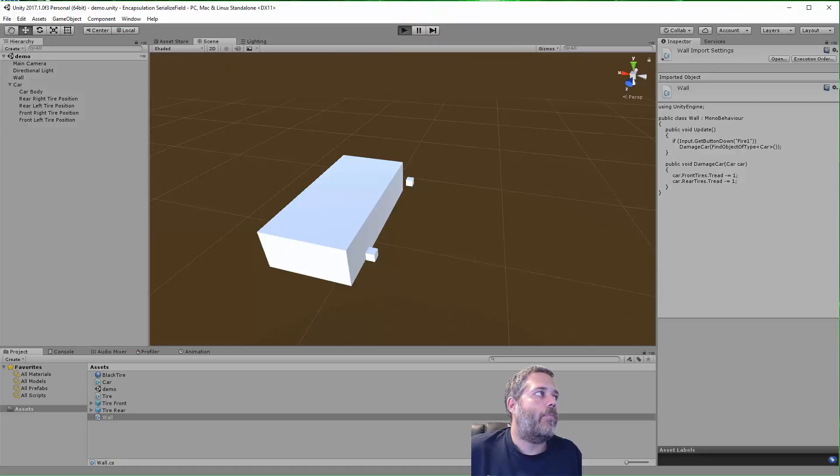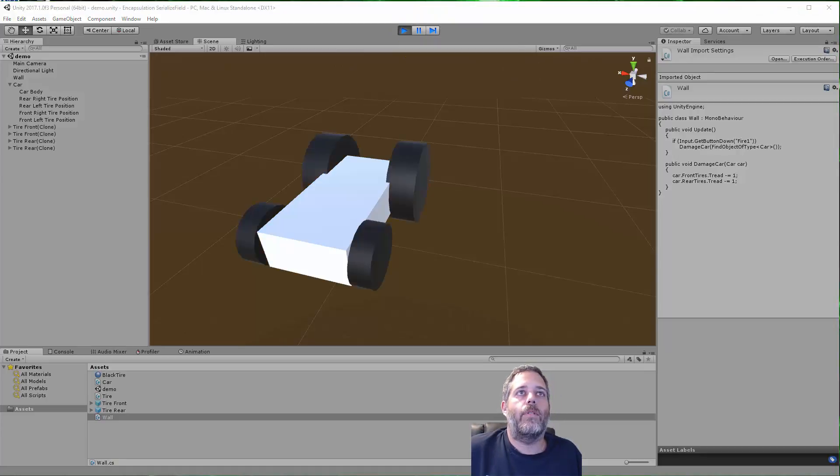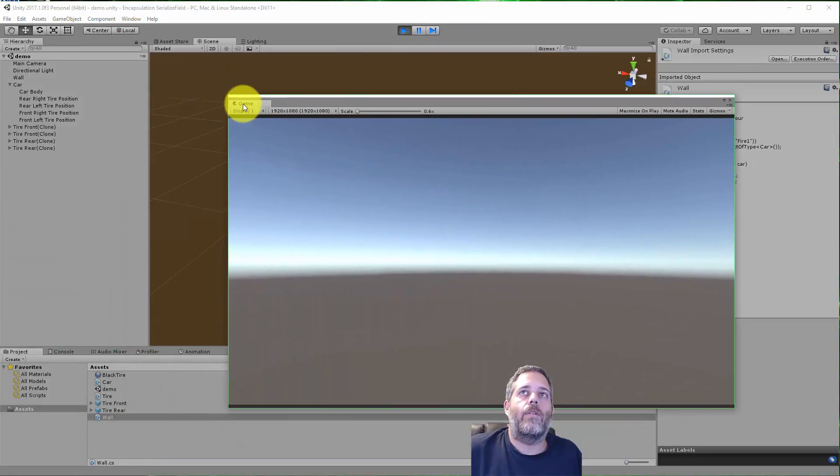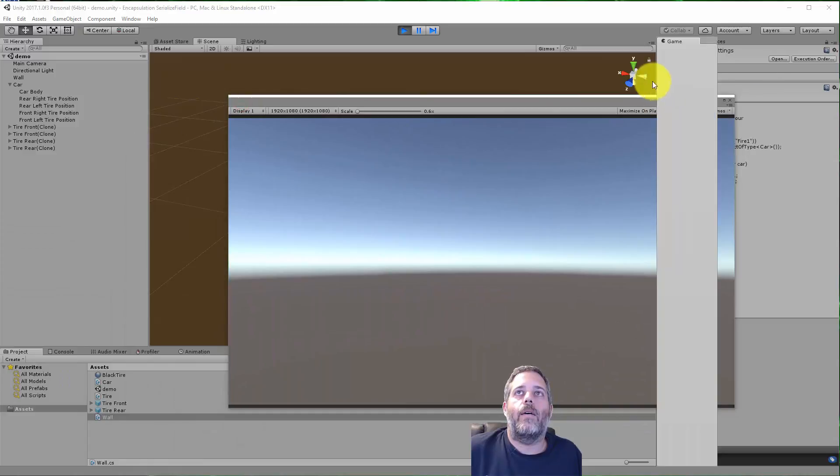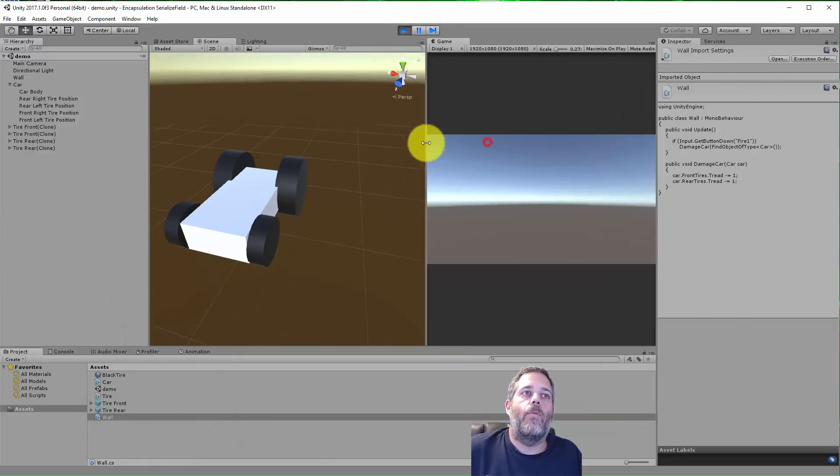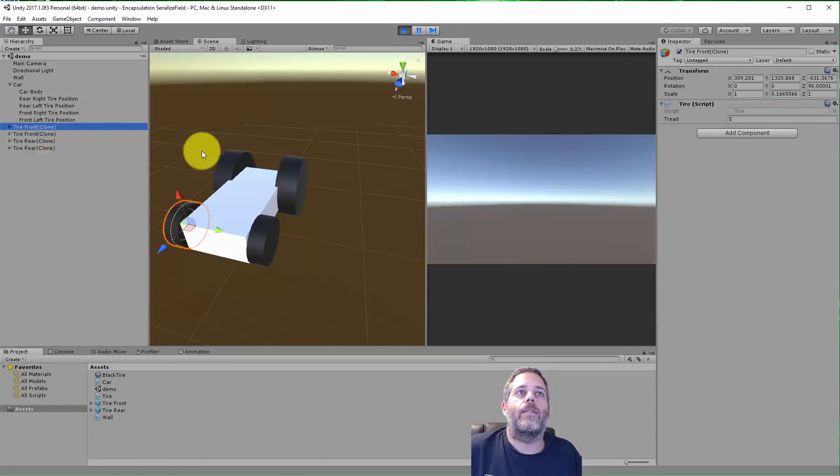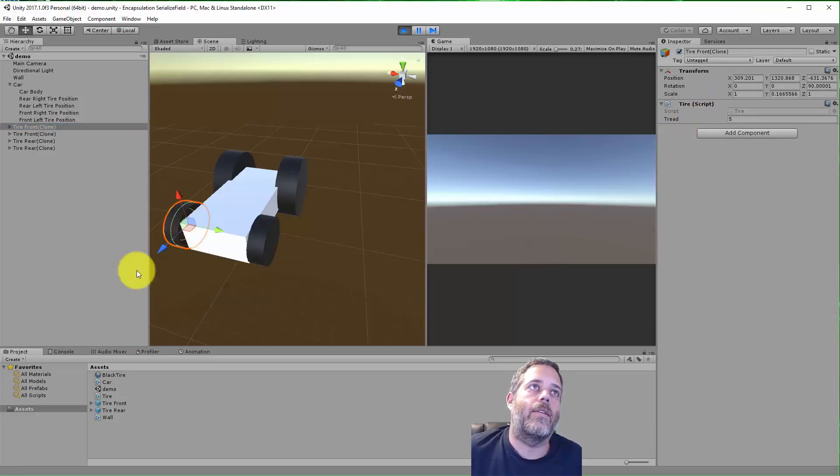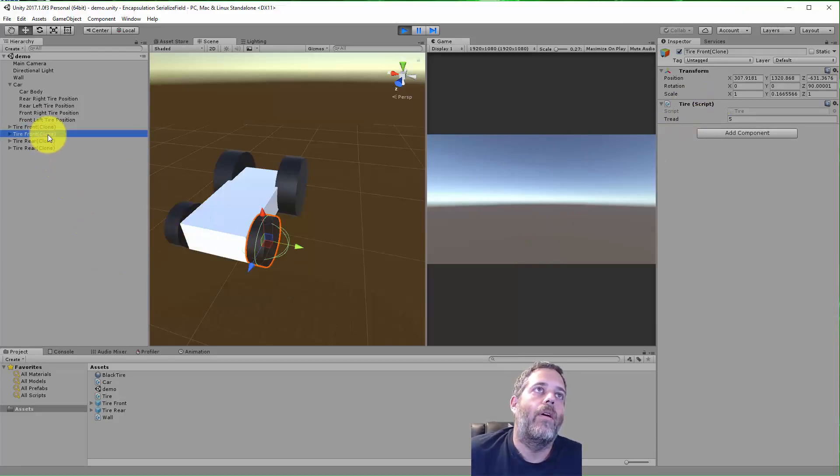I just pull my game view over once it starts up. There we go, let's go side by side. Now when I click here, I'm gonna select this tire and click, and see that nothing's happening. The tread isn't going down on any of these tires.